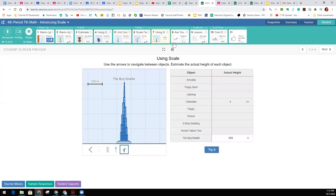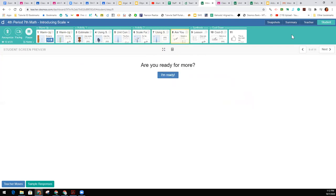Again, we're not going to finish it today. But you will be finishing tomorrow. And hopefully that clarifies how we're going to work through this activity. Thank you for listening.